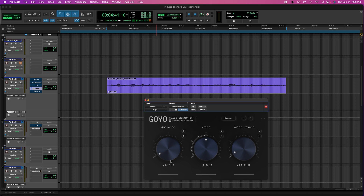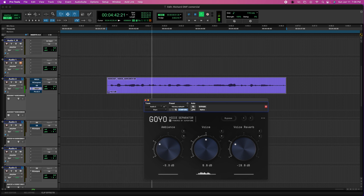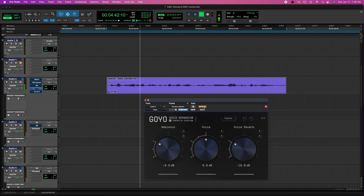It sounds a little bit artificial, so I want to bring back a little bit of the ambience — about a quarter. For the reverb, I'm gonna go halfway first and see what the plugin can do. Playing it now... I like that. Cool.